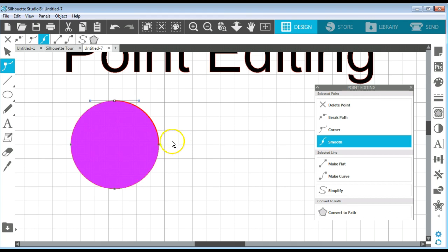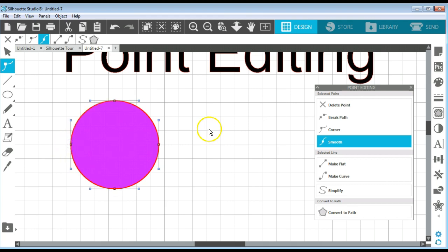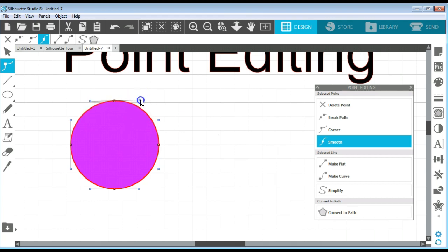Now if I hold down my Shift key, I can go to all of these points and I can add that curve tool to all of them, so that I can decide which ones to use at what given point.